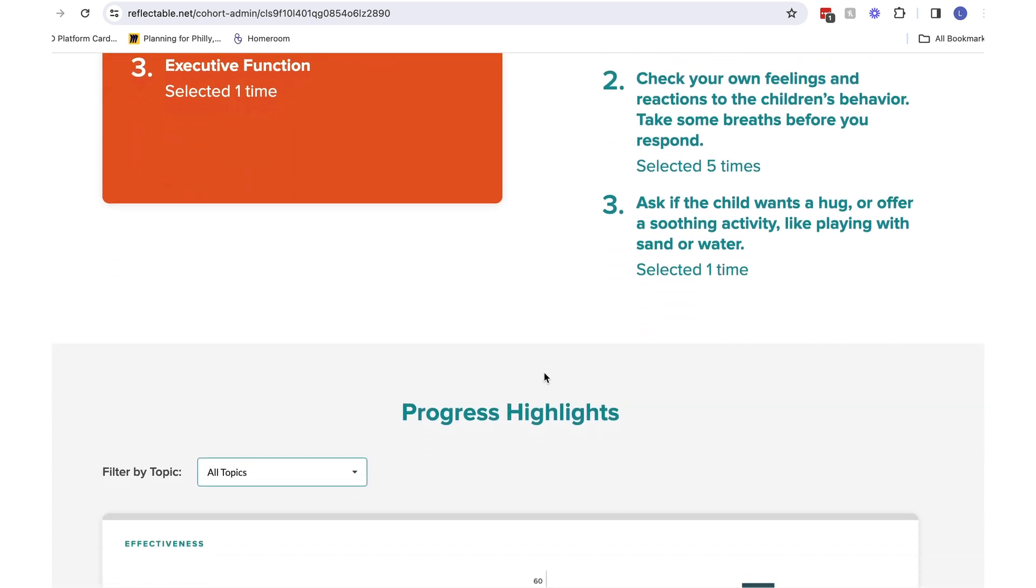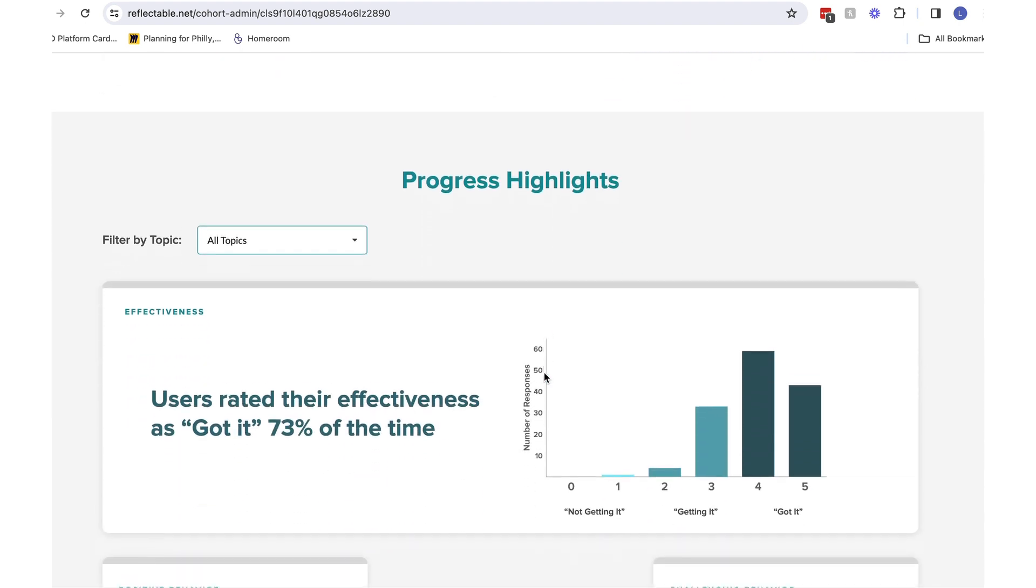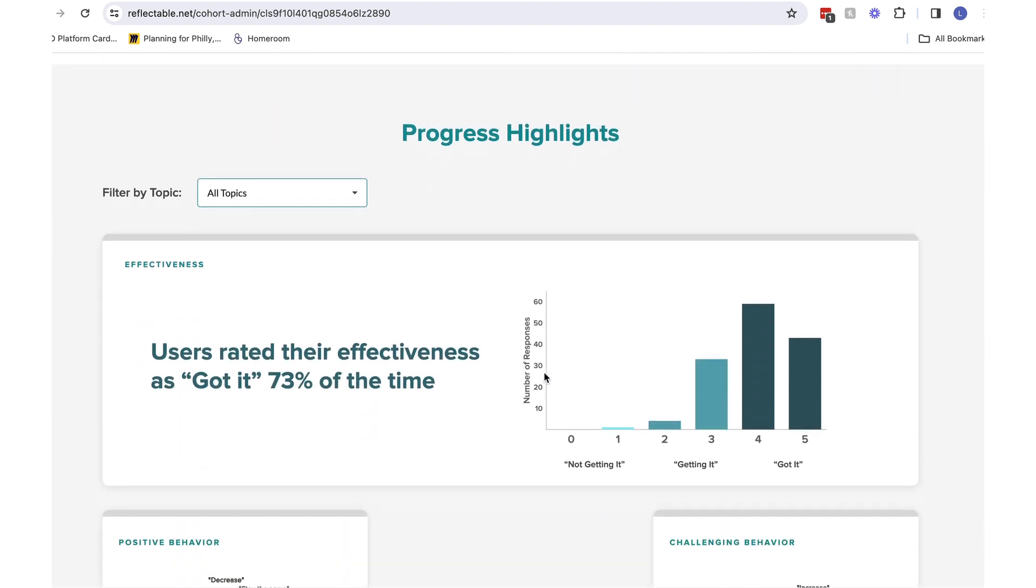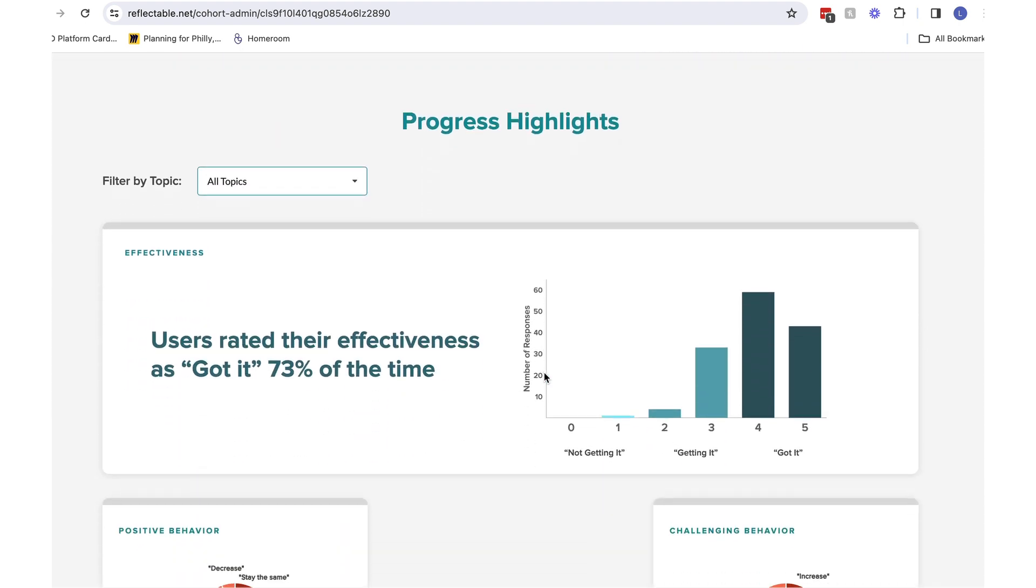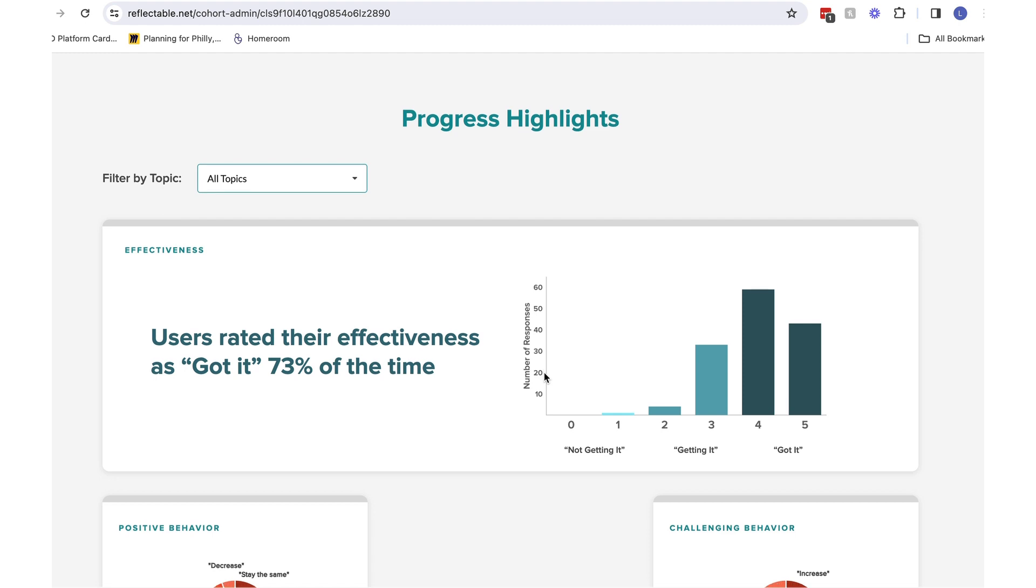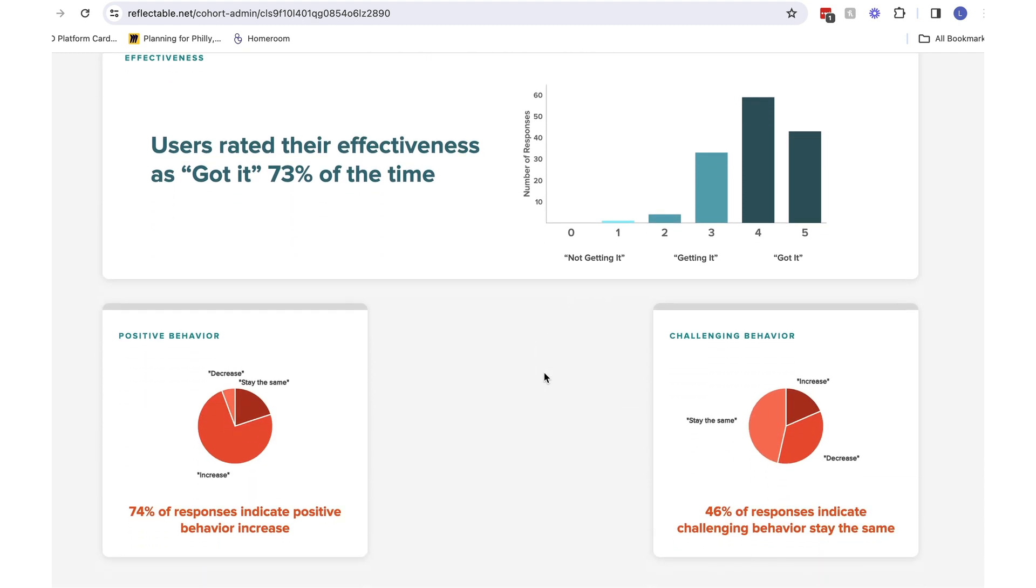In the next section, at the bottom of the screen, there are graphs and charts showing how effective your group is feeling and if there are any trends in behavior change.